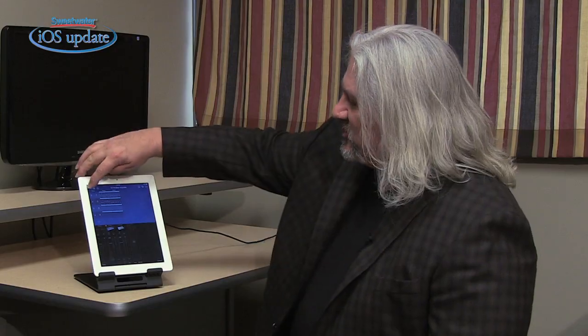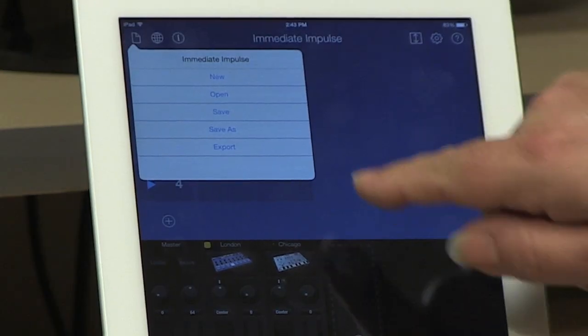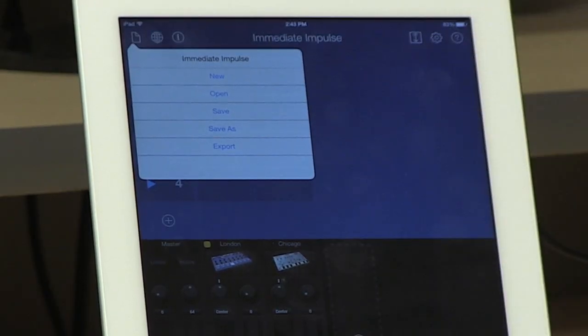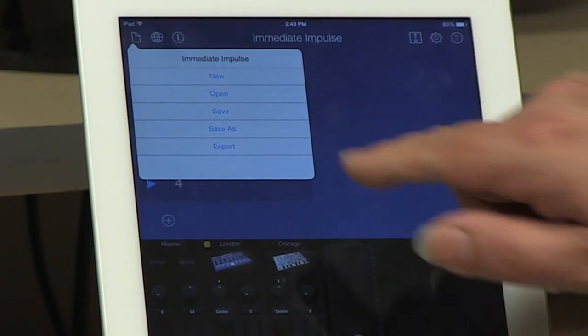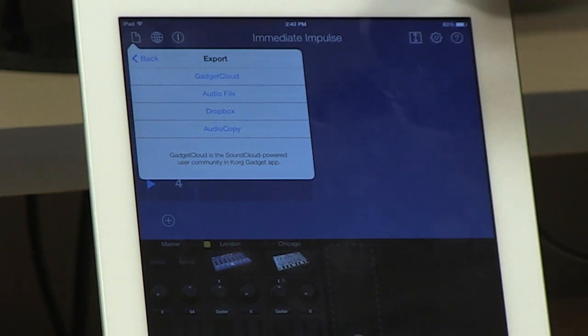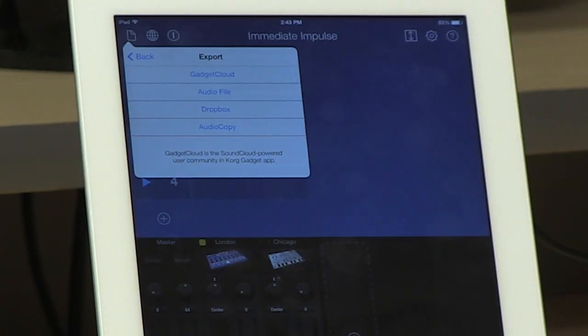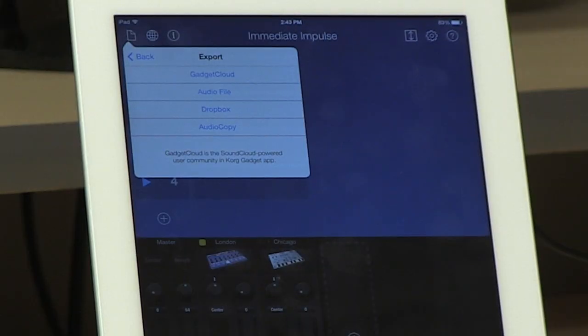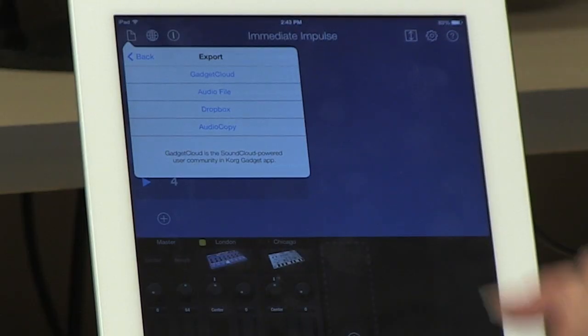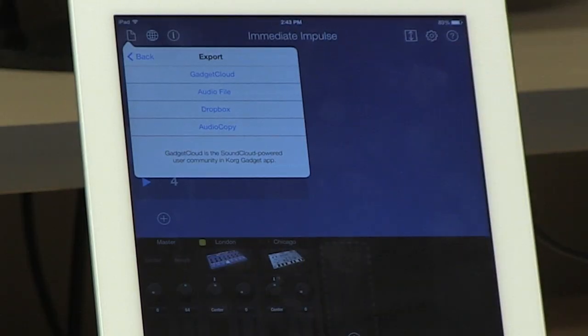Once you've finished with your song, we can click up here. We can save it under whatever name that we like. You can also choose to export it — you can export to Gadget Cloud, which is a proprietary cloud where you can upload your songs and other Gadget users can listen to them. You can export as an audio file, export straight into Dropbox, or do an audio copy and use it in other apps as well.